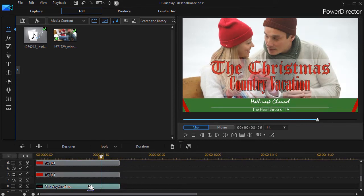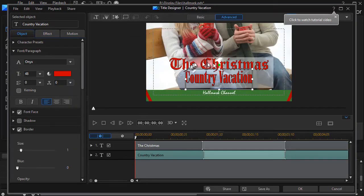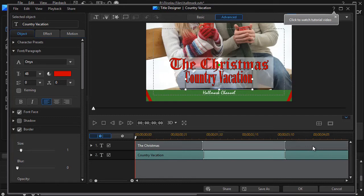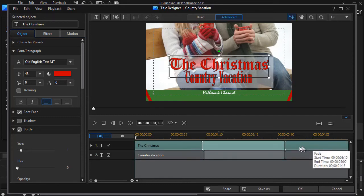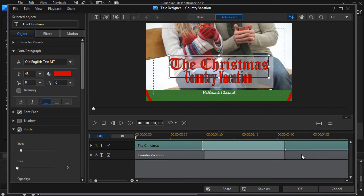The last item I want to show you on the left side is our main title — it's the Christmas Country Vacation. We used two different fonts, so we used two different titles in the title designer. And I applied a fade effect to both of these, which also goes with the fade effect of the semi-opaque background on which we put them.